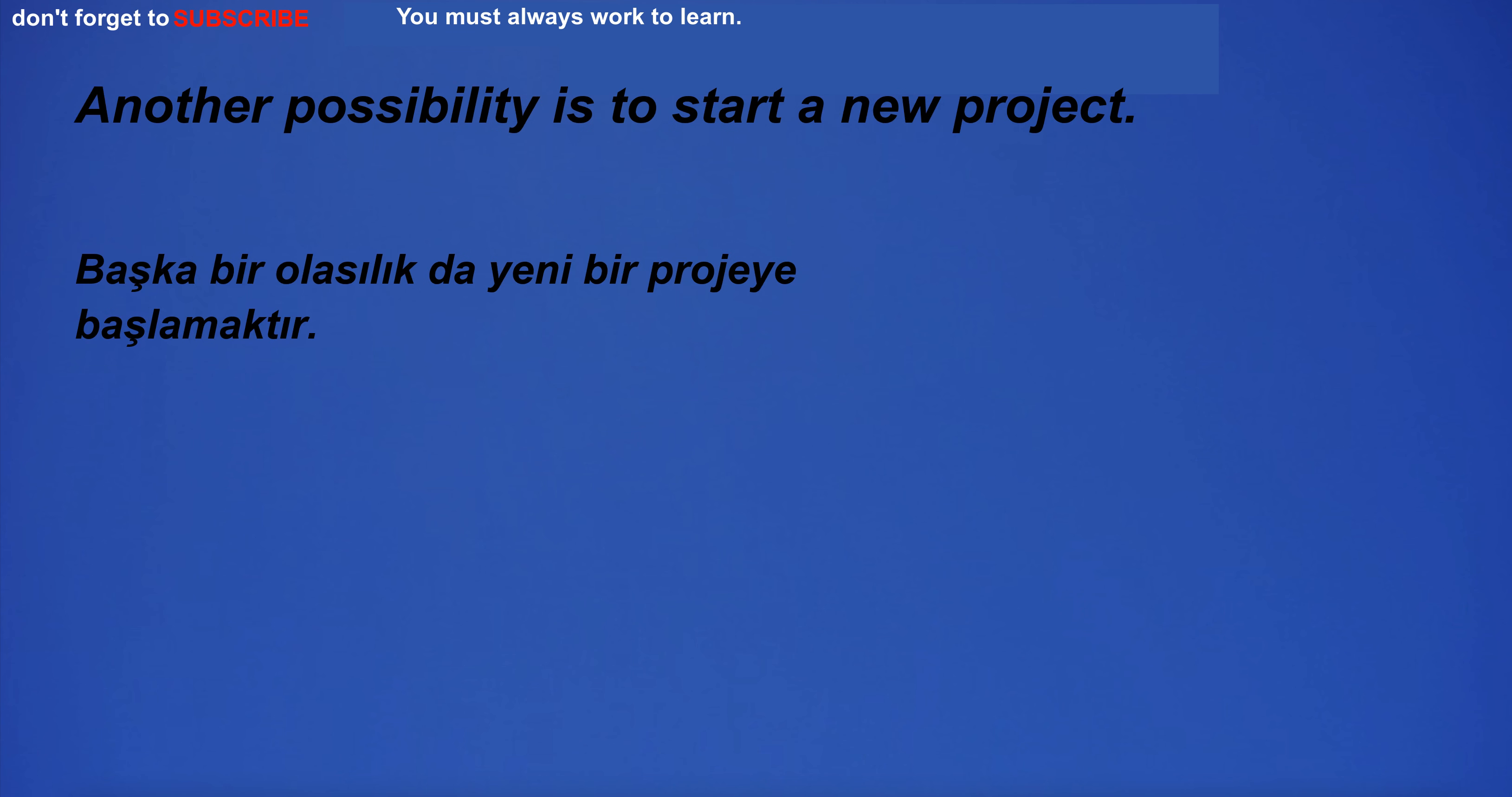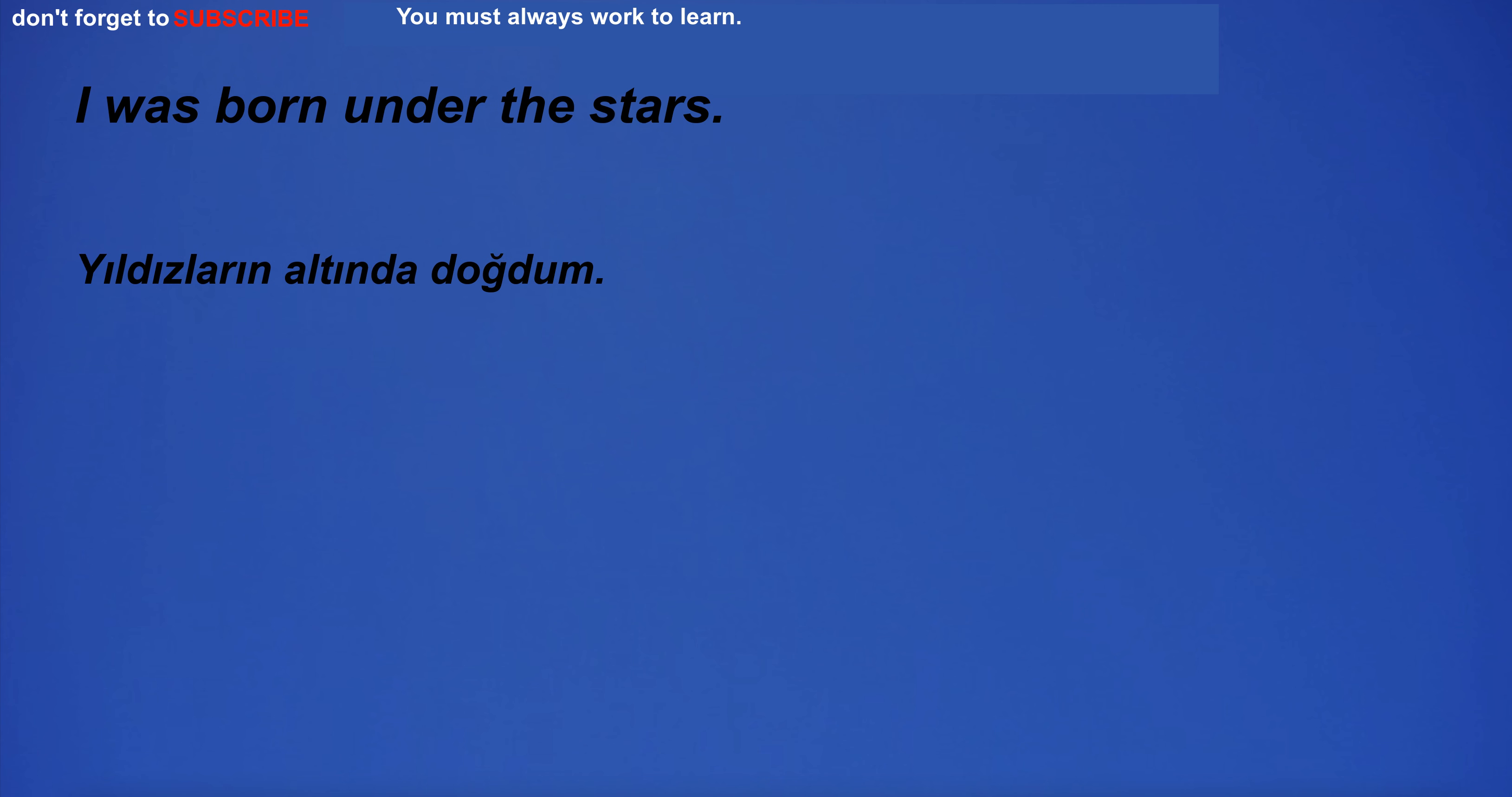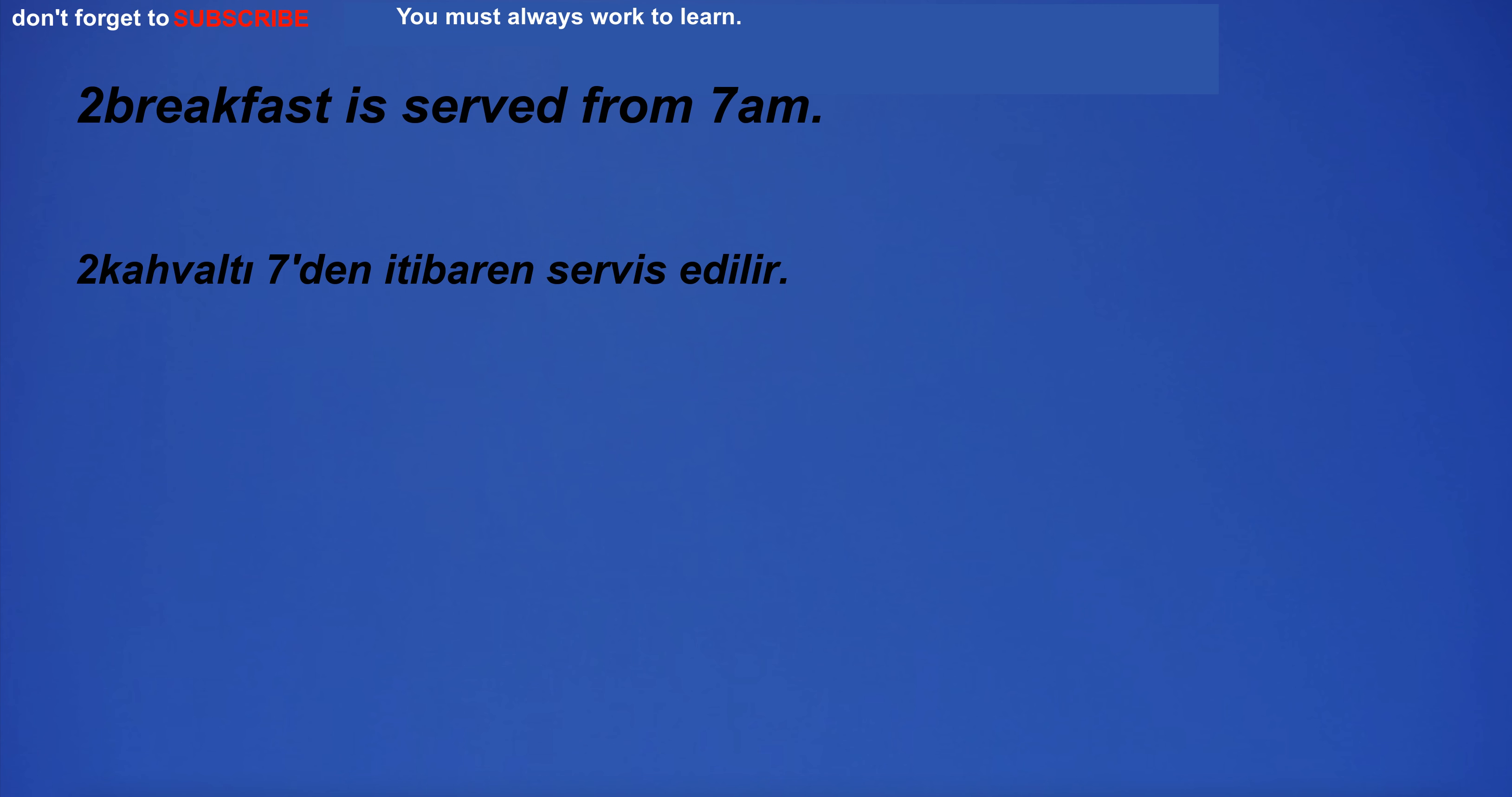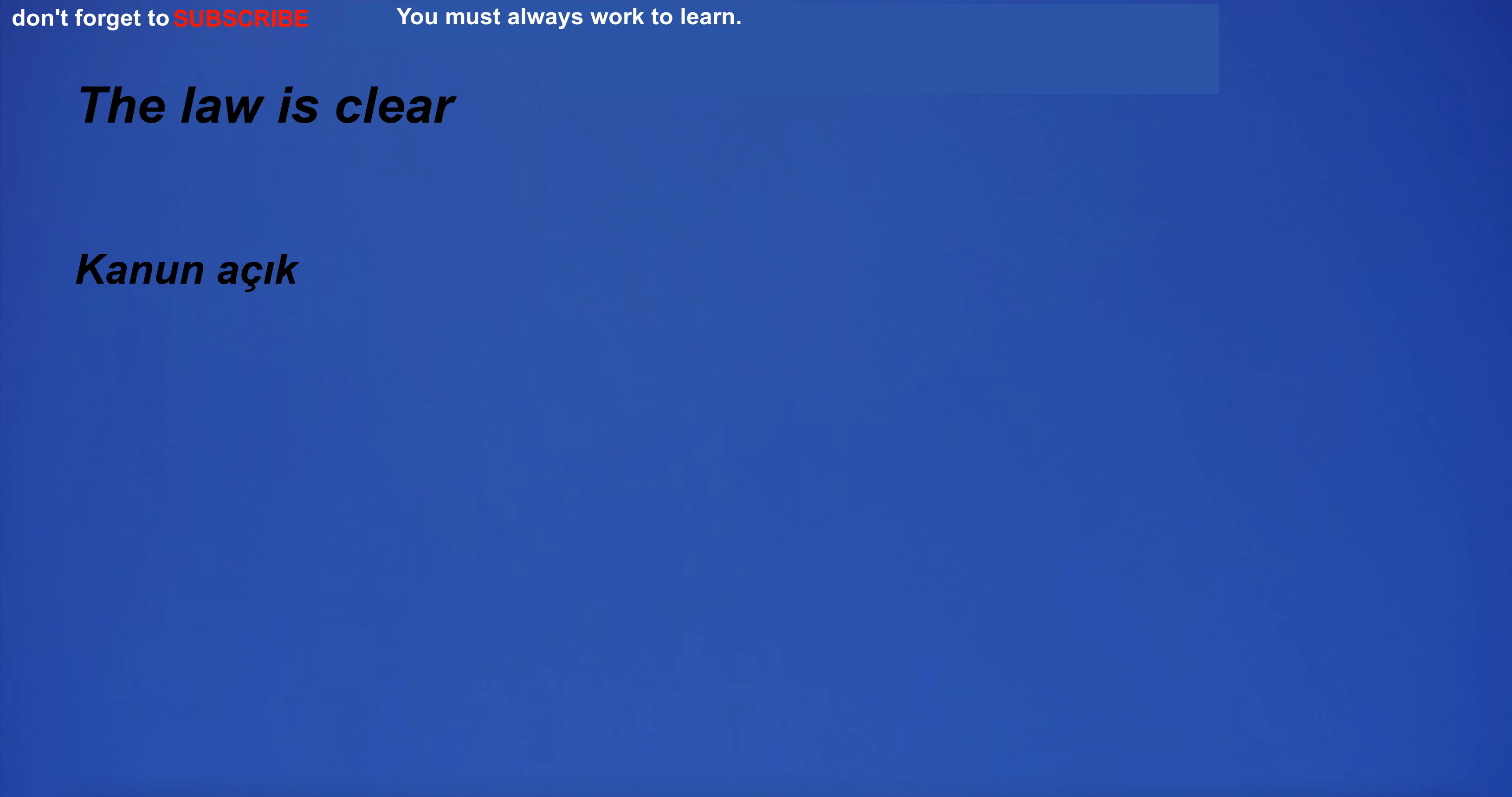Another possibility is to start a new project. I was born under the stars. I'm going to the playground. Breakfast is served from 7am. The law is clear. We must act quickly.